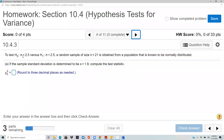We are testing the hypothesis that the standard deviation equals 2.5 versus less than 2.5, with a sample size of 21 and sample standard deviation of 1.9. This is a hypothesis test about standard deviation. Remember: if the test is about proportions, use proportion stats; if it's about means, use t-stats; and if it's about standard deviation, use variance stats.